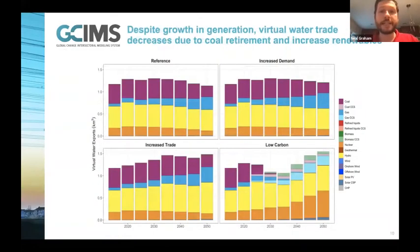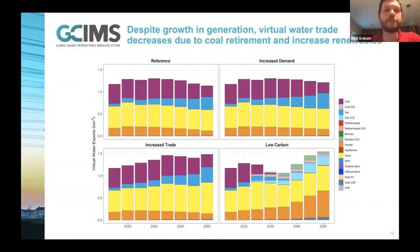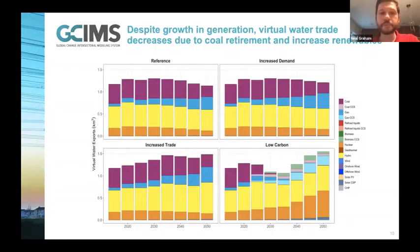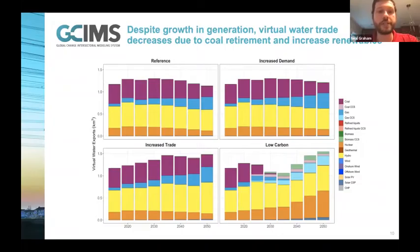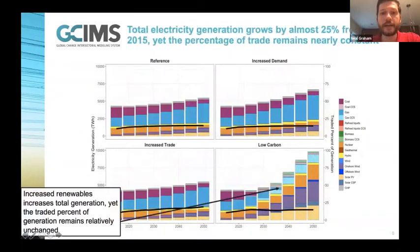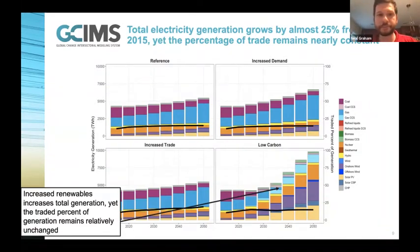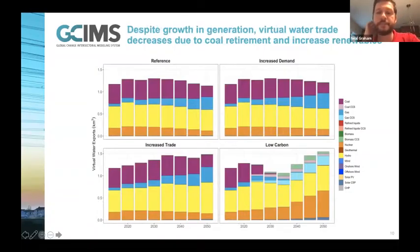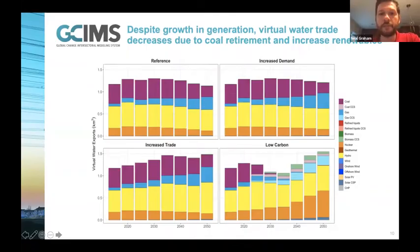How does that relate to virtual water trade? Looking at the amount of water consumed within electricity generation and then traded out of states, for the reference scenario we actually see an overall decrease in the amount of water virtually traded by 2050. Despite the fact that we are growing in generation and growing to meet increased demands, we are trading less water. This is driven by coal retirement - as we start to get more and more gas in the electricity fleet, that drives down the amount of water needed to cool thermoelectric power plants. We also see an increase in water consumption for gas being traded, but there is an overall decrease.